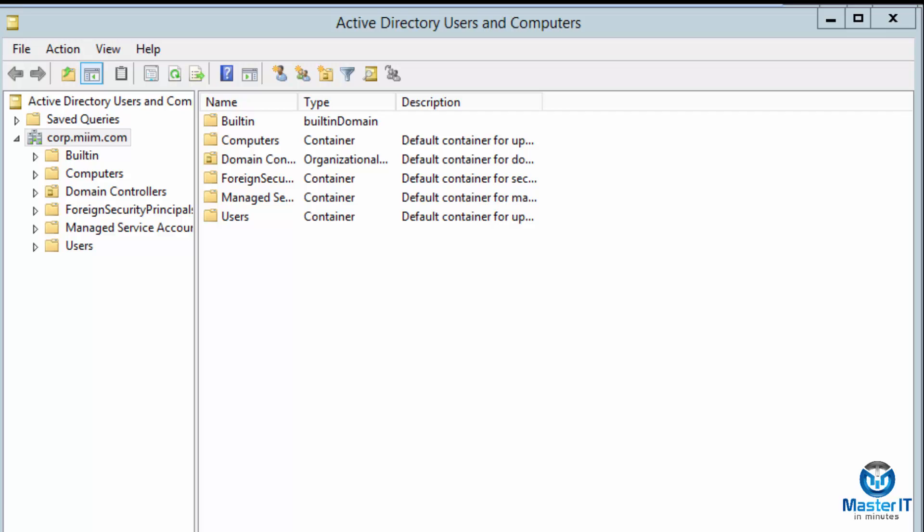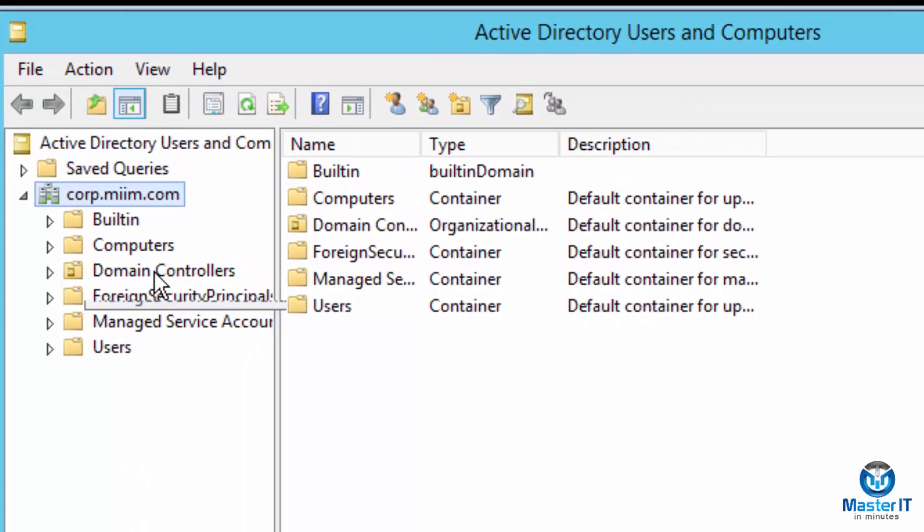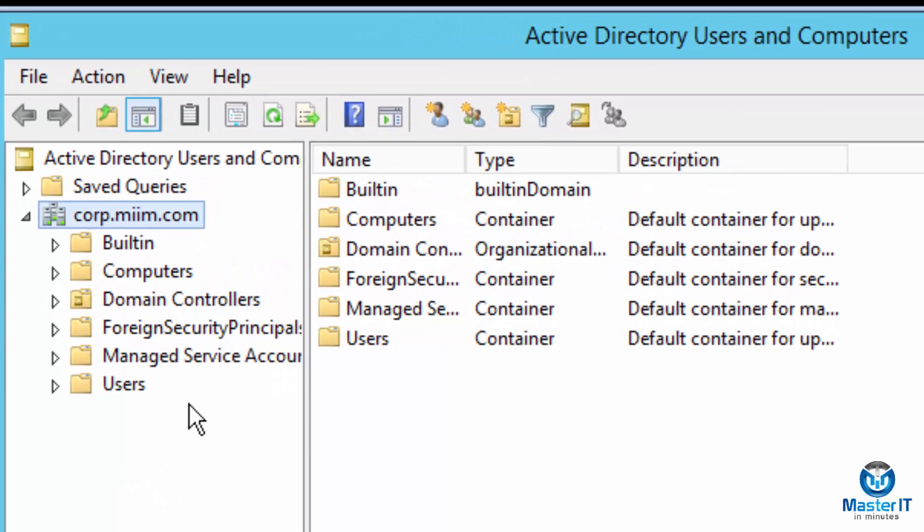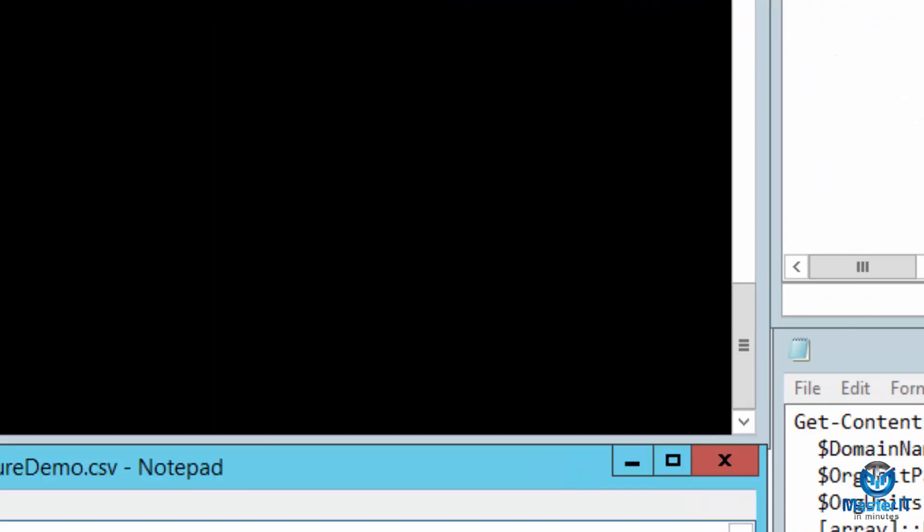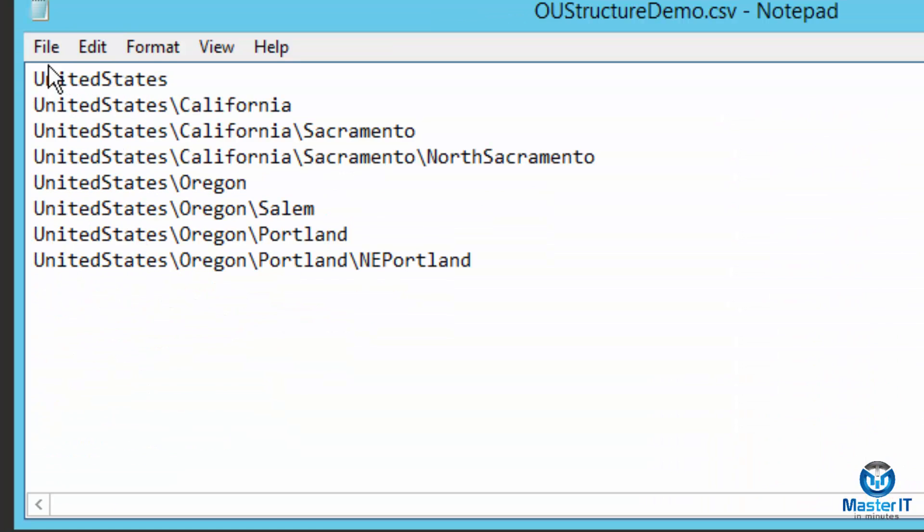So let's take a look at this. First of all, what we're going to do is we're going to populate Active Directory, this Active Directory right here, via this comma separated value file.